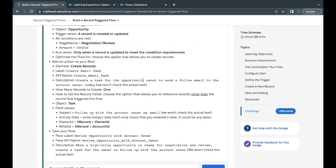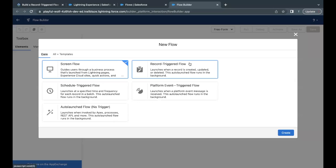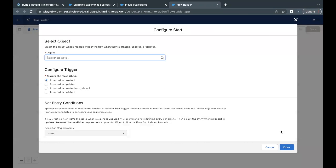The task record will have the same owner as the opportunity that triggered this flow execution, and the task will be related to the account associated with the triggering opportunity record. So let's quickly see how we can do this. Launch your Trailhead Playground, go to your home setup, and search for Flows. Click on New Flow and it will ask for the flow type.